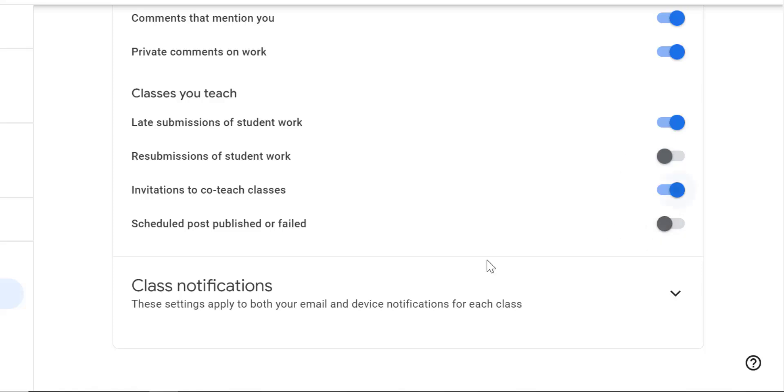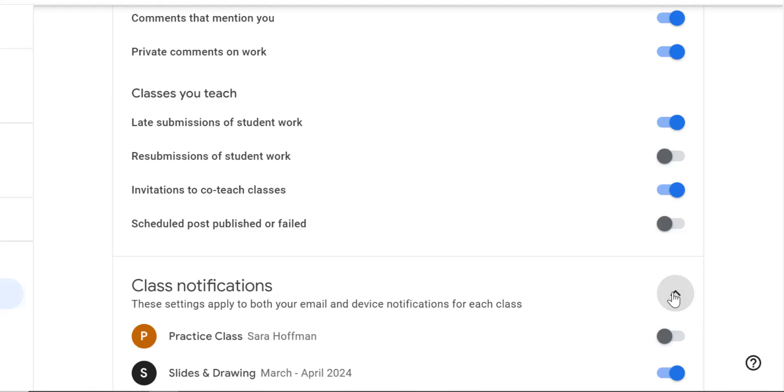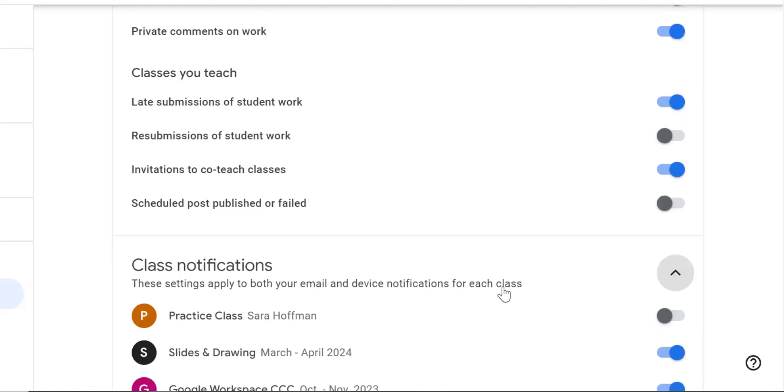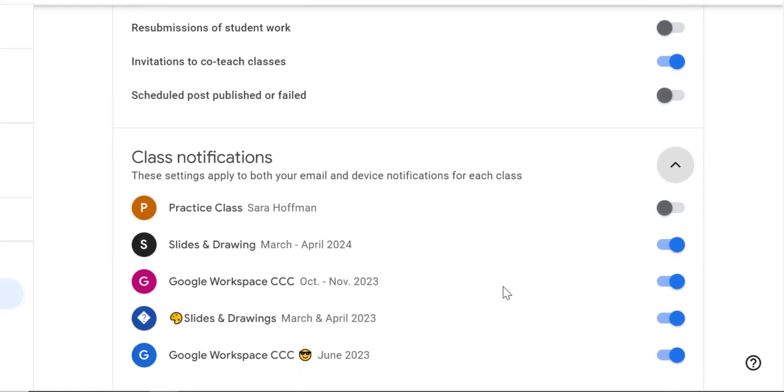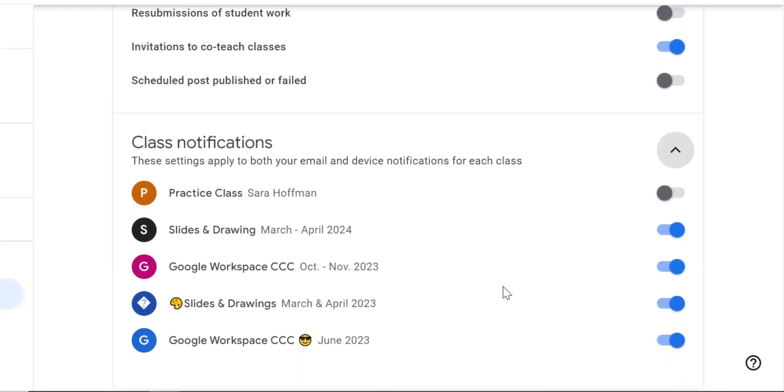Those are the overall settings. Down here at the bottom, class notifications, you see there's a little shark tooth here. Whenever you see those little shark tooth, you want to click on them because there's always good stuff underneath. What this is asking me is, are there some classes that you just don't want to get any notifications for?